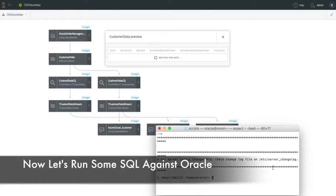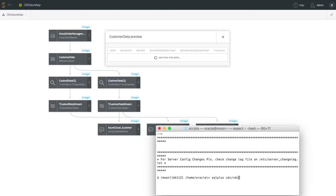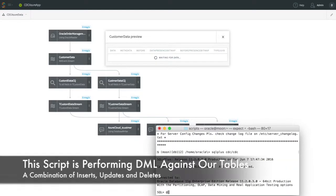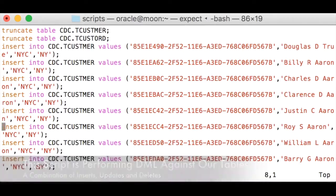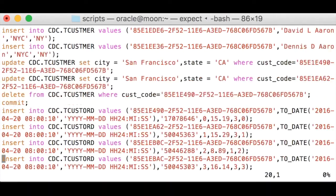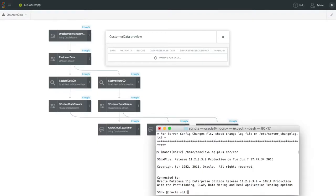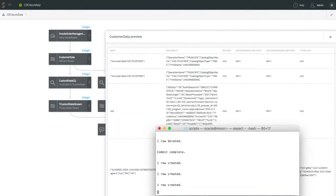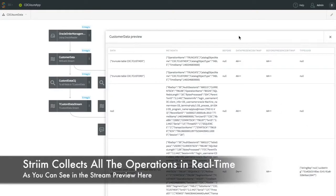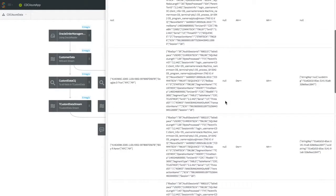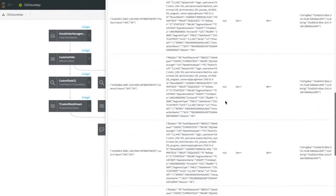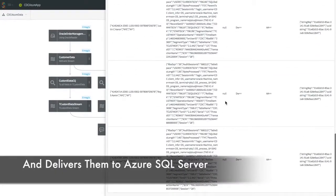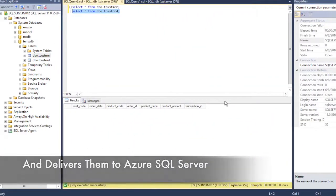To show this, we're going to run some SQL against Oracle. And this SQL does a combination of inserts, updates and deletes against our two Oracle tables. When we run this, you can see the data immediately in the initial stream. That data stream is then split into multiple processing steps, and then delivered into Azure SQL Server.